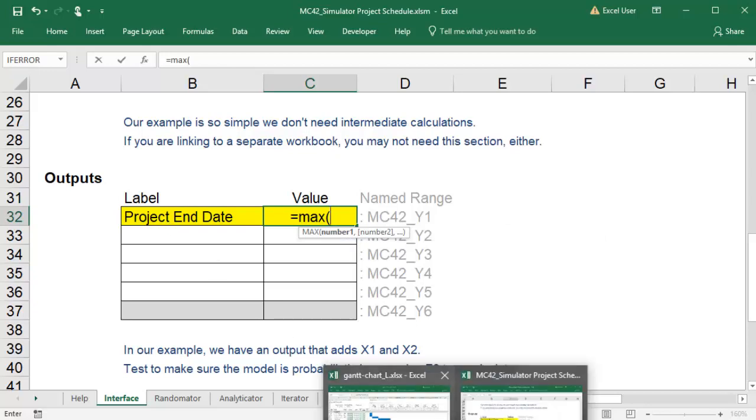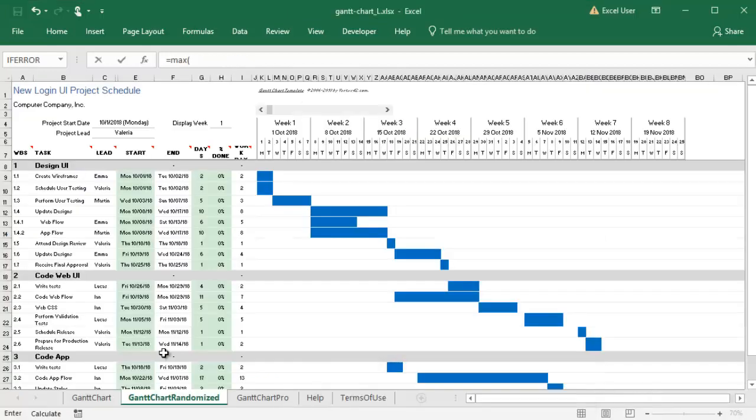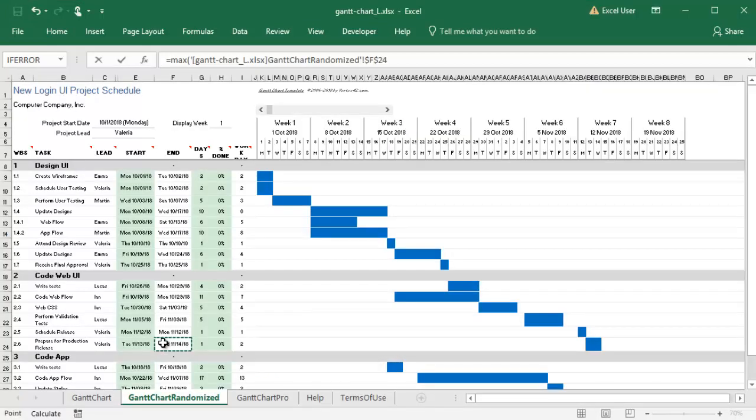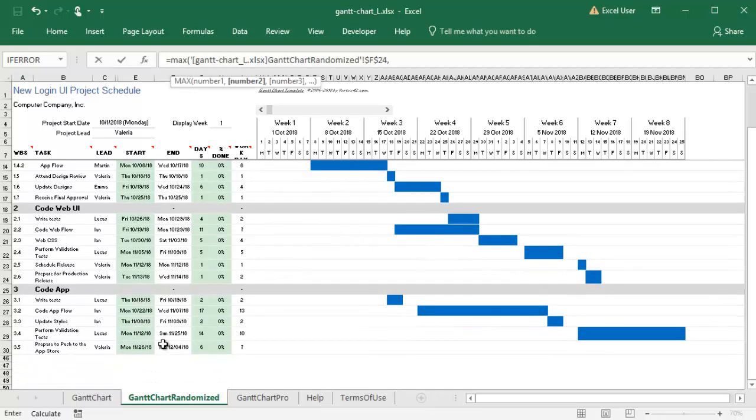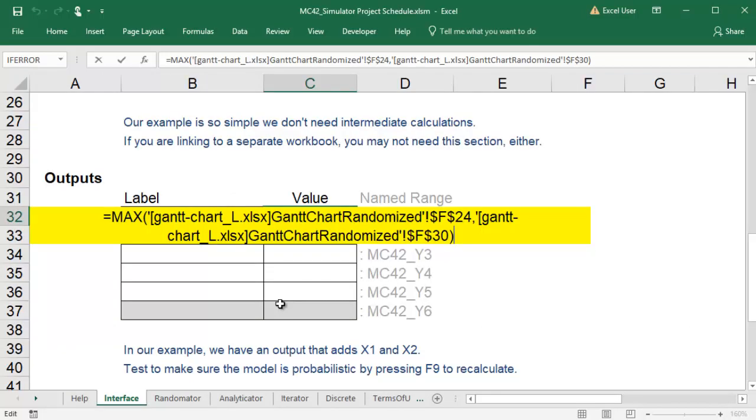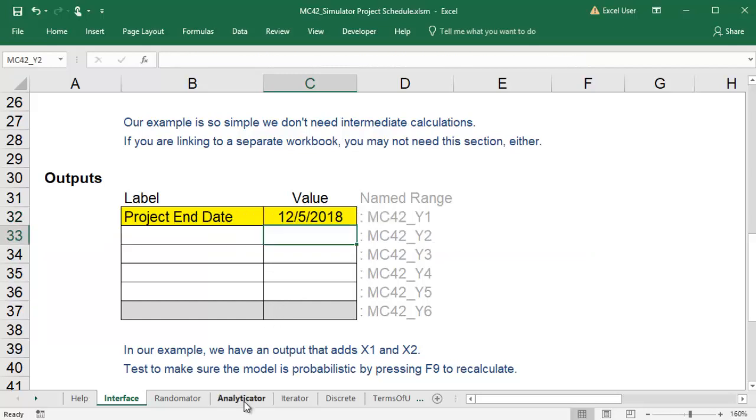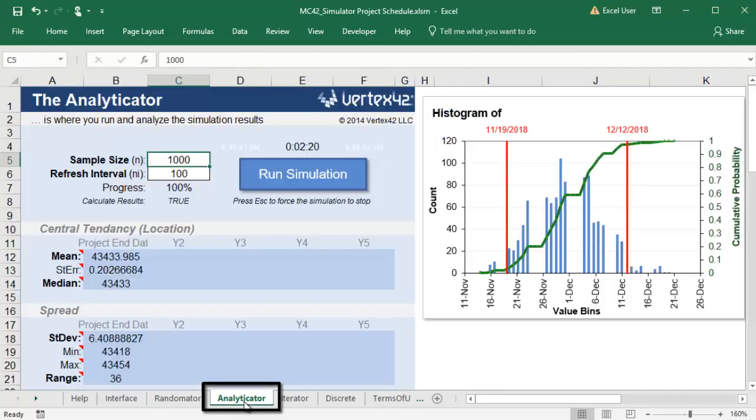In my case, the project is over once both the website and the app are ready to be released. Now that my task durations are randomized and the end date is linked to my model, I'm ready to run the simulation.